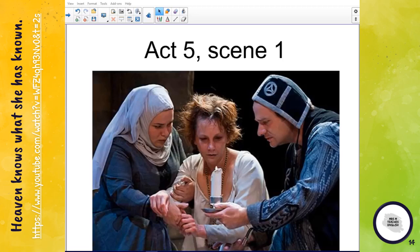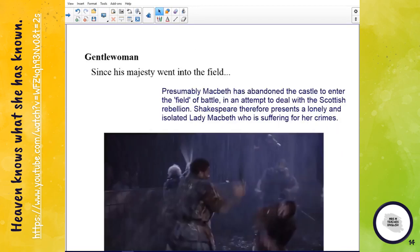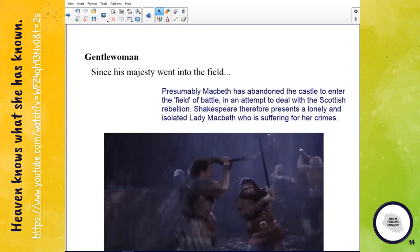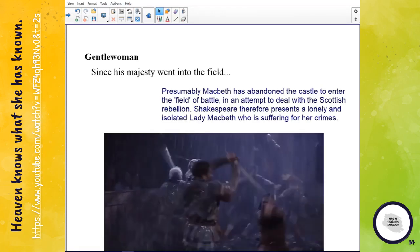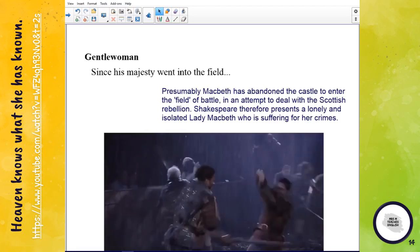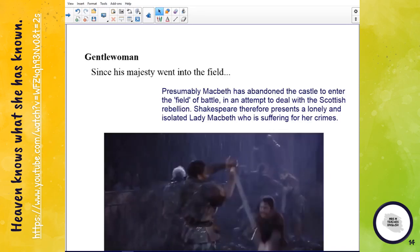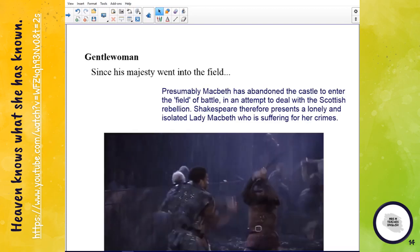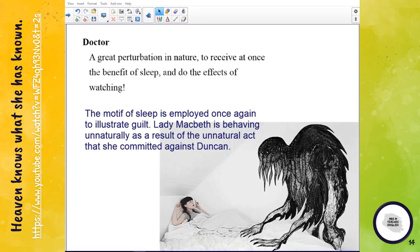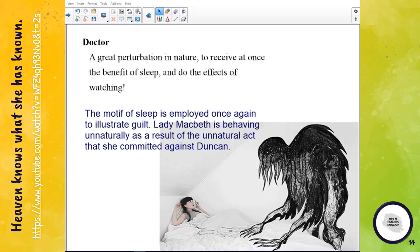This is Mark Birch with a quick revision of Macbeth Act Five Scene One — the sleepwalking scene. When the gentlewoman says 'since his majesty went into the field,' we presume that Macbeth has left the castle to enter the field of battle, presumably to deal with the Scottish rebellion. Shakespeare is presenting Lady Macbeth as a lonely and isolated character who is now suffering for her crimes. The scene is clearly focused on the motif of sleep, illustrating guilt. Lady Macbeth is behaving unnaturally as a result of the unnatural act she committed against Duncan, and the doctor refers to this as 'a great perturbation in nature' — a disturbance in nature that is, on a more microcosmic level, disturbing Lady Macbeth.